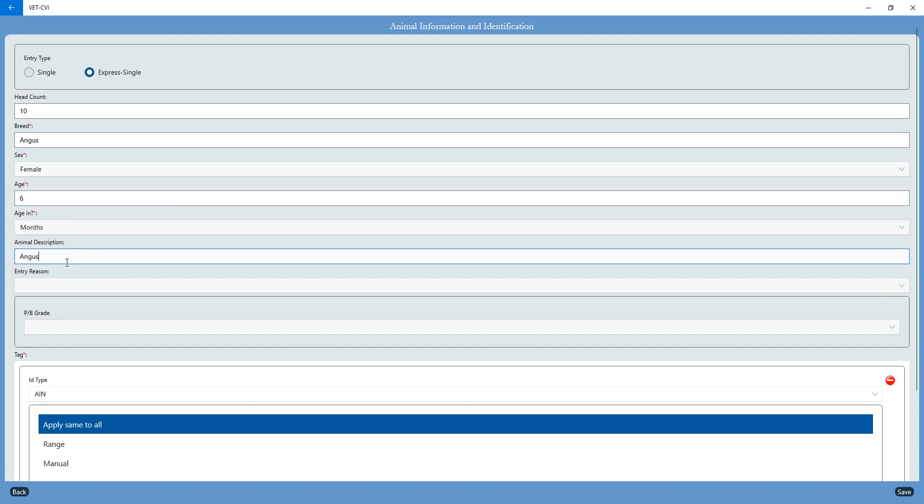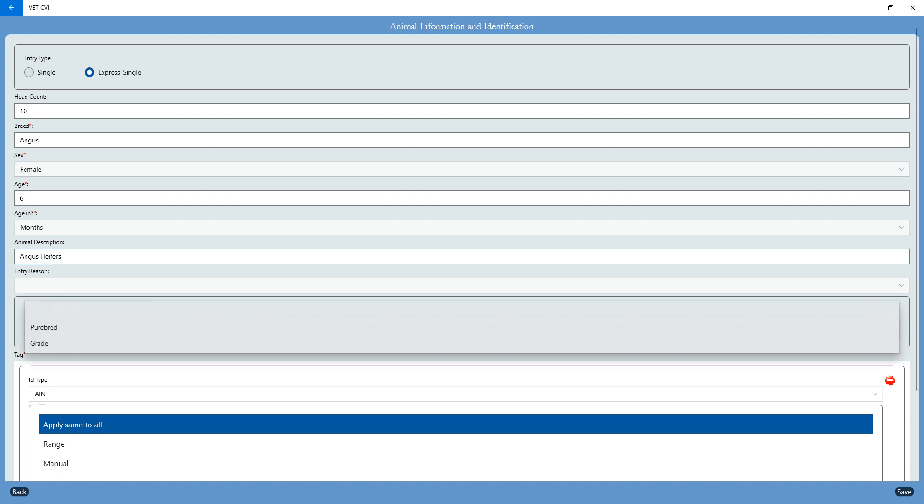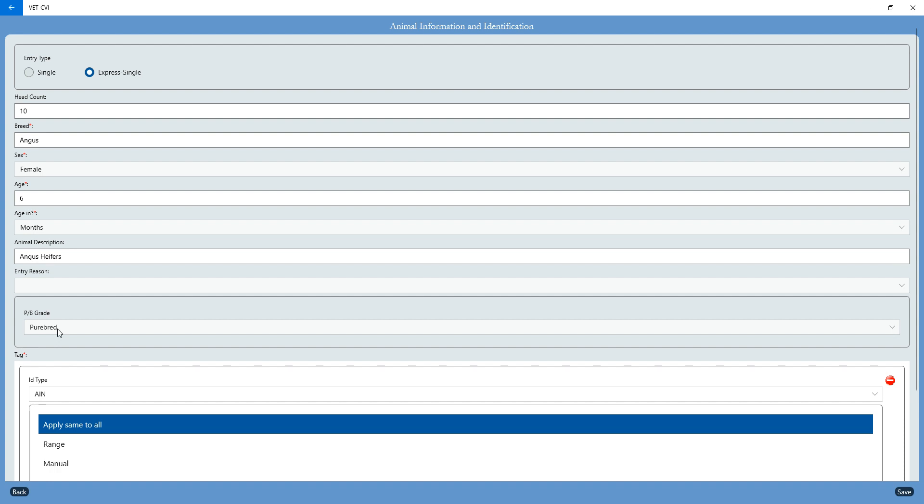These are just going to be heifers. You don't have to give an entry reason, and you don't have to select purebred or grade, but I'm going to select purebred. That way I know for my records, the breeder will also know for his records that these cattle were listed as purebred.